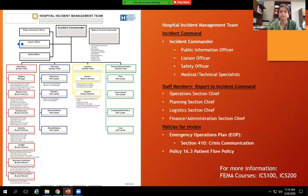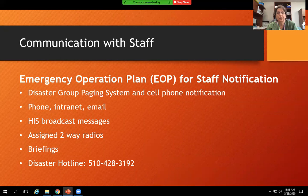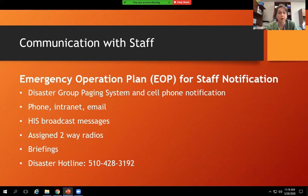How does communication with staff happen? The EOP plan for staff notification in the ED includes a disaster tree — the person at the top of each column calls the next person, who calls the next. Cell phone notifications and texting are probably the easiest way to notify everyone at once. Other modalities include phone, intranet, email, HIS broadcast messages, overhead paging, two-way radios, briefings, and a disaster hotline put into place during these incidents.